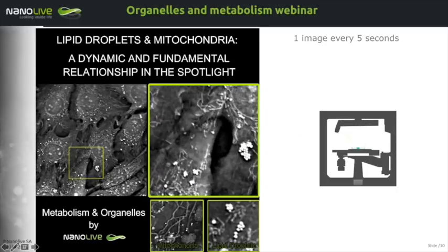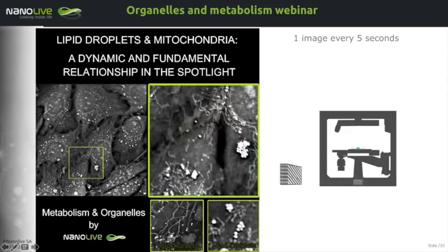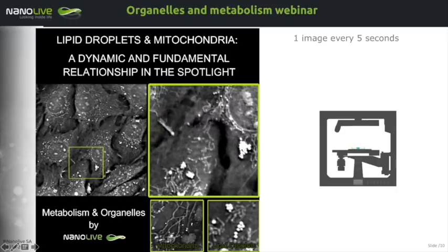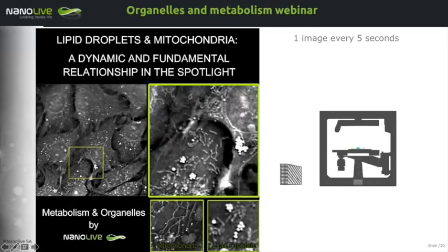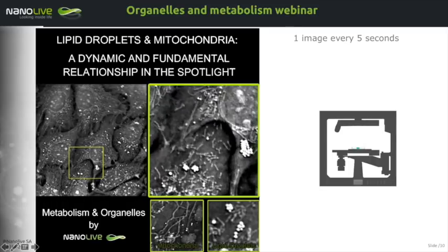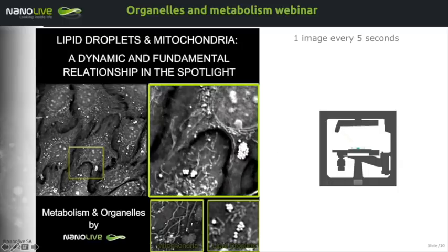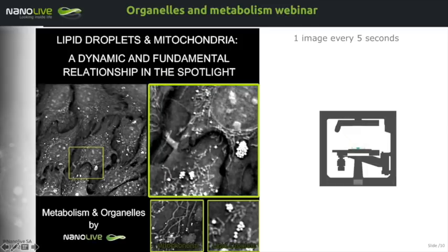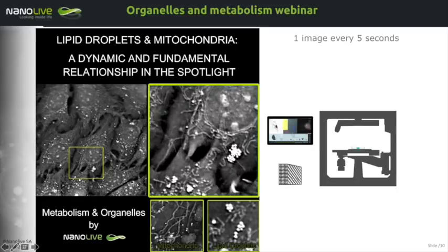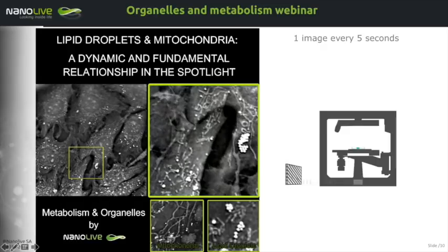On our website you will find movies of sensitive cells, for example stem cells, carried over multiple days, and the how-to application notes that accompany them. An important point: cells are acquired as 3D volumes, and for representation purposes, only the central 400 nanometers are shown to make a 2D time-lapse.